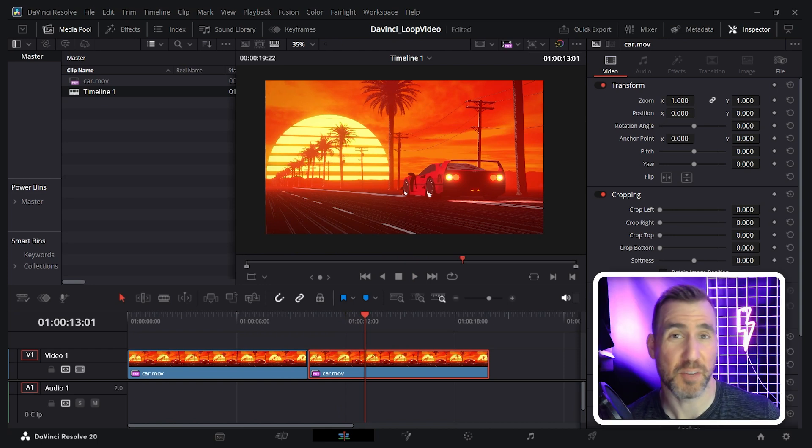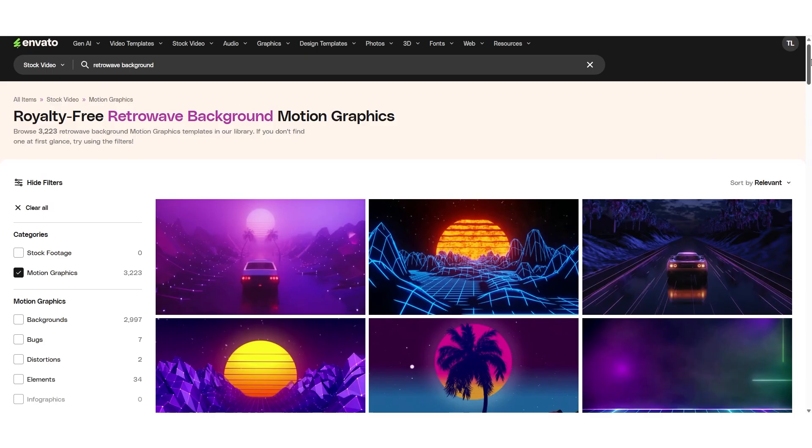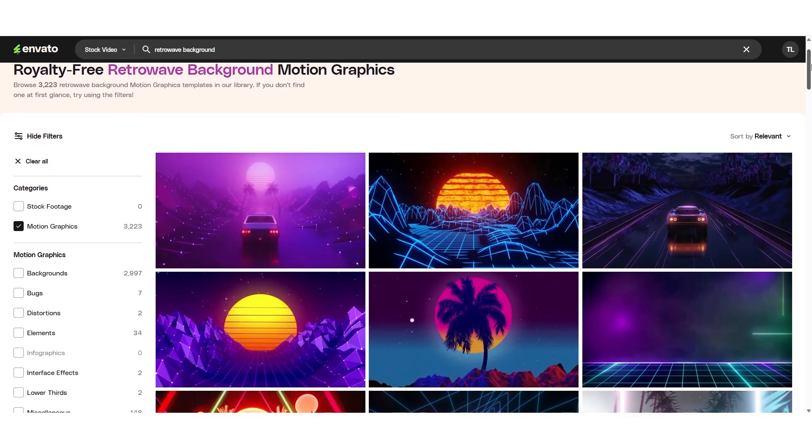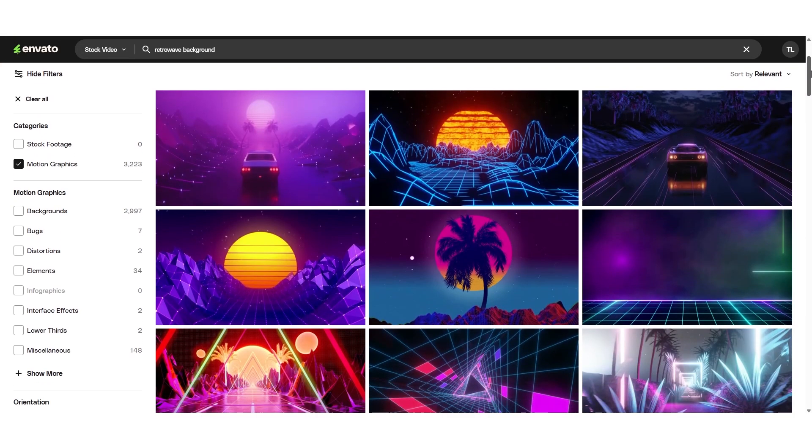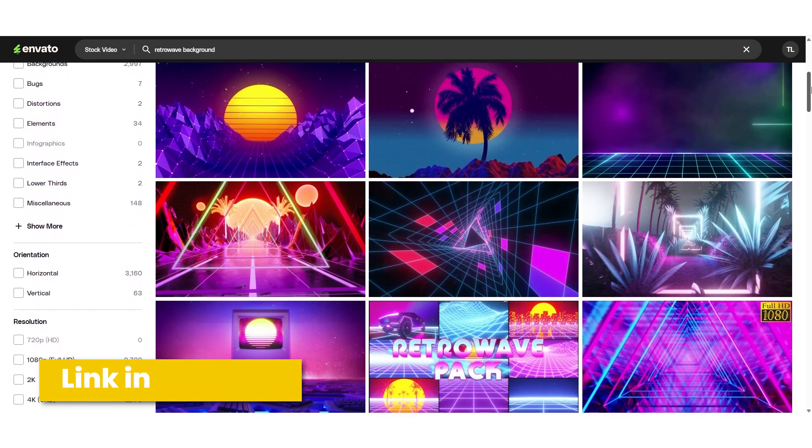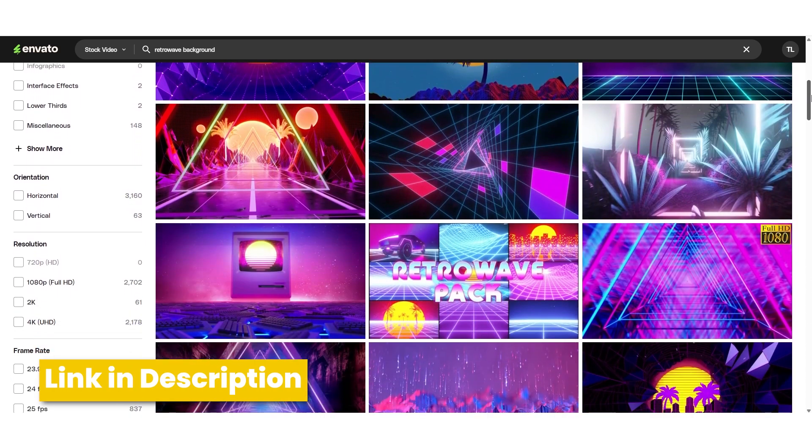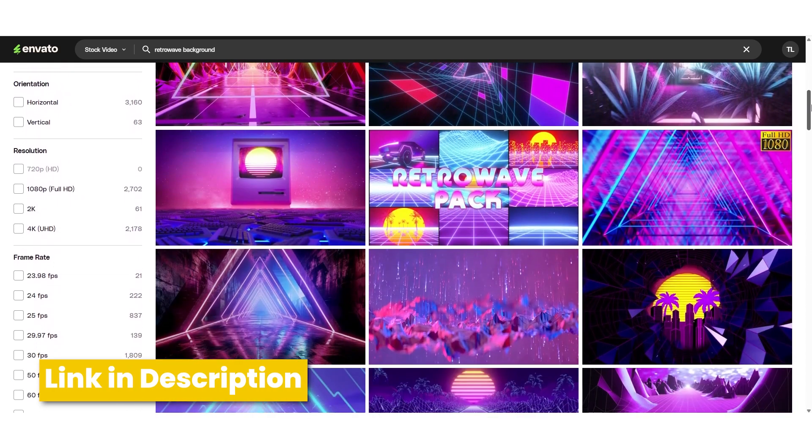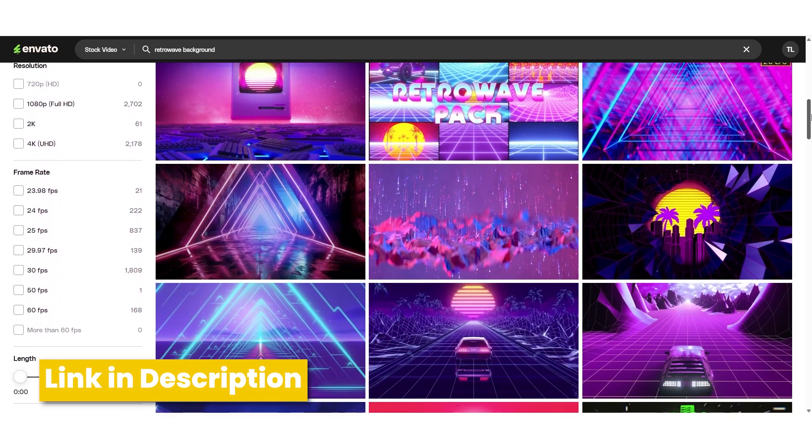Usually well-designed computer-generated clips will behave this way. I got this video from Envato Elements. With a subscription you can download an unlimited number of videos like this. I'll leave a link in the description below.